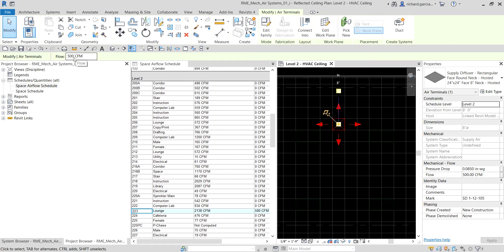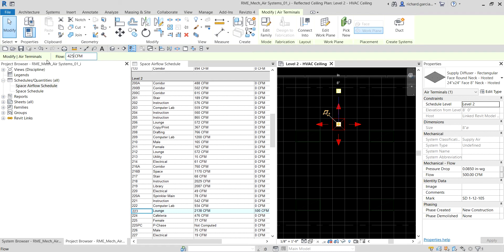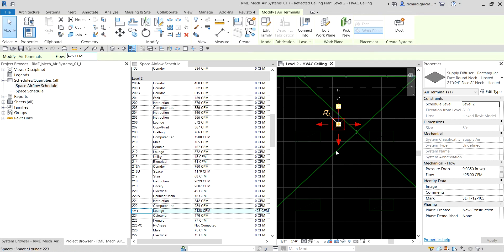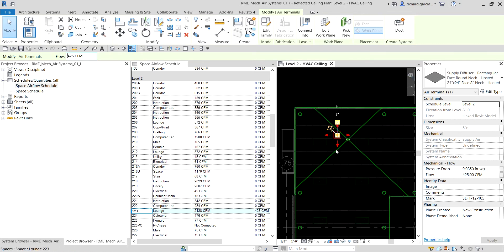I'm going to change the airflow value — let's say I want that to be 425 CFM. After pressing Enter, you'll see the schedule updates immediately to reflect the new value.